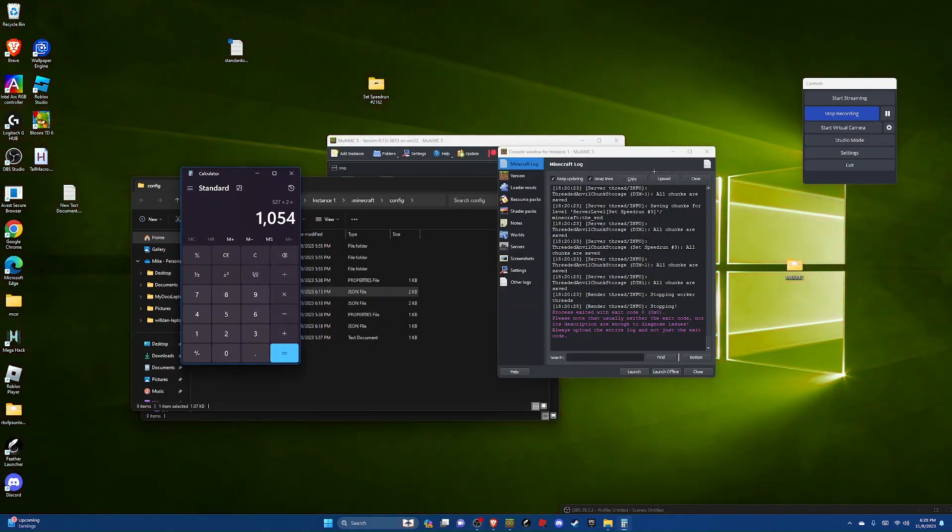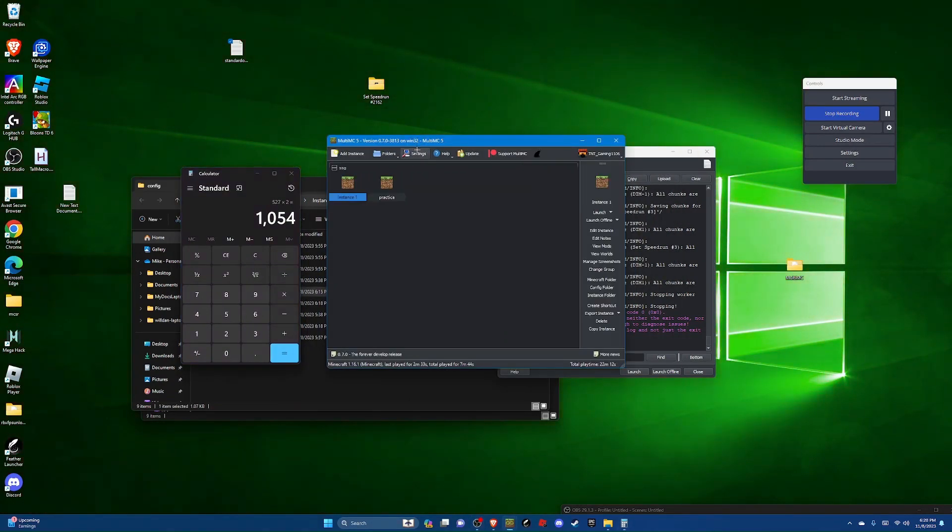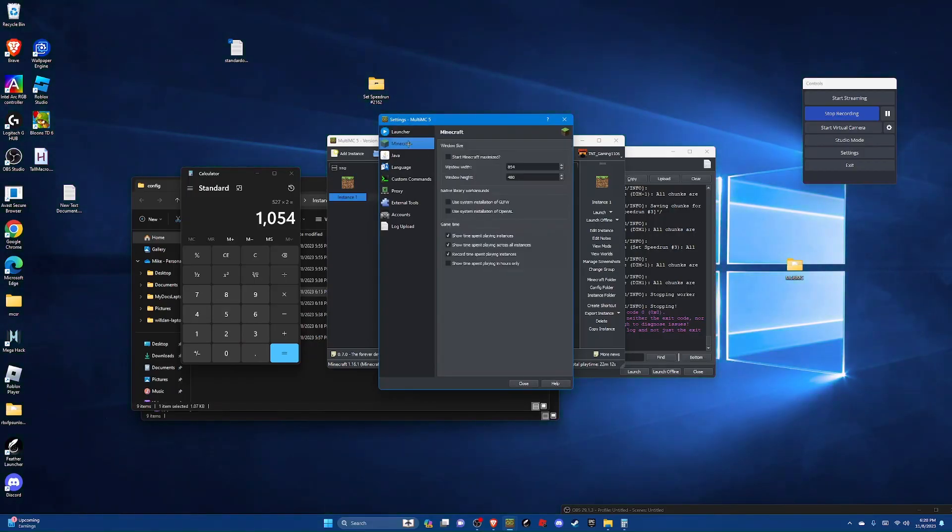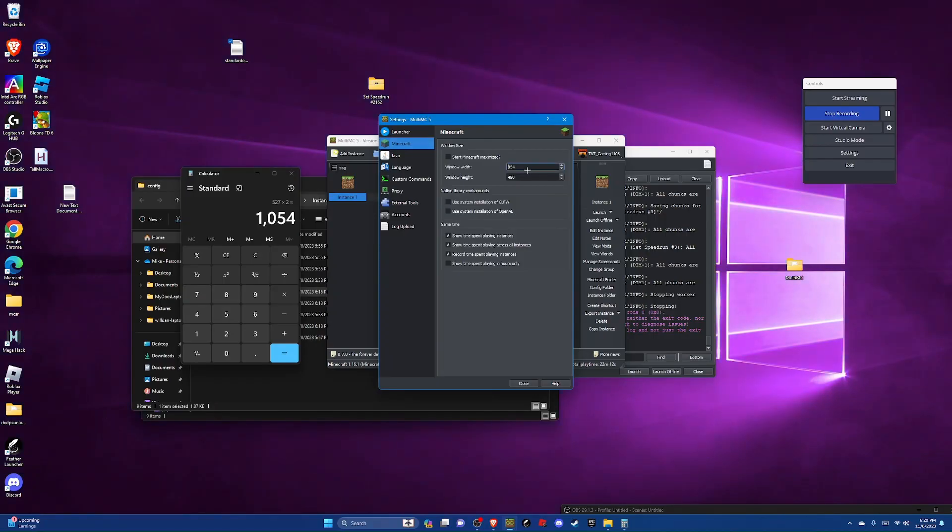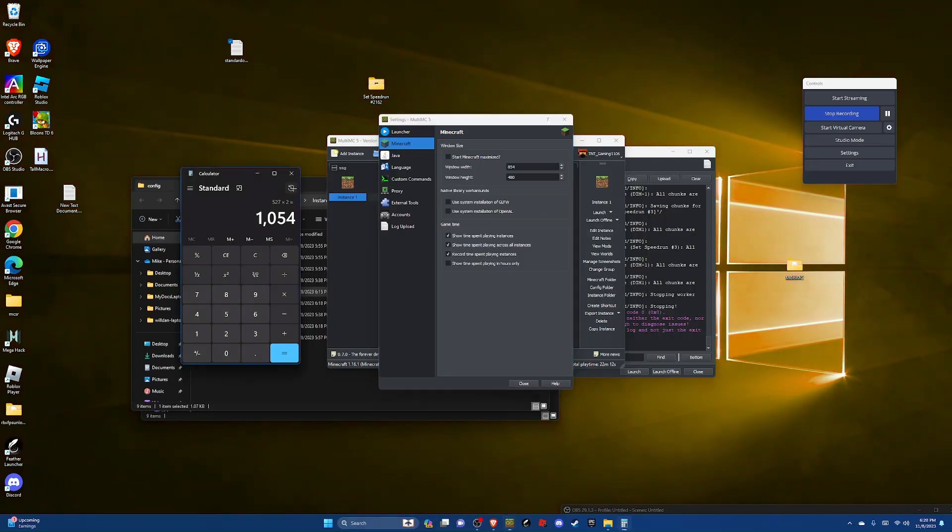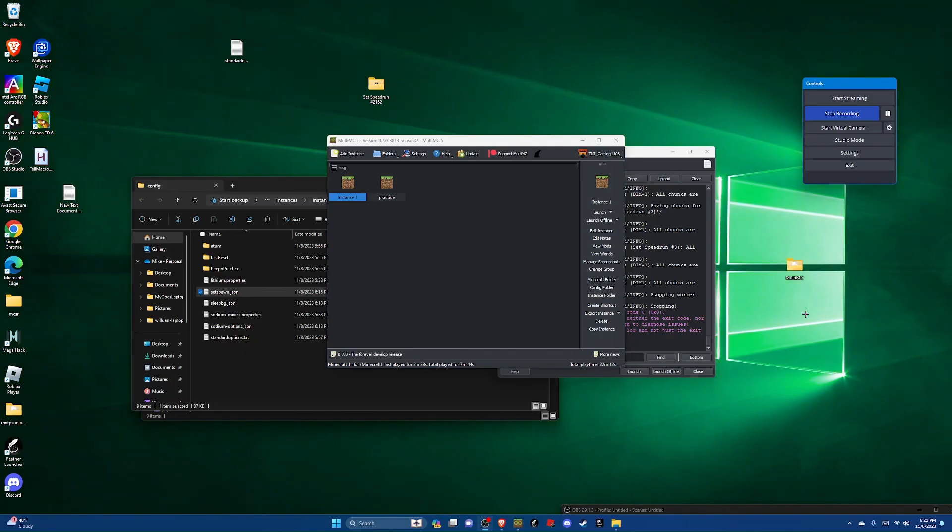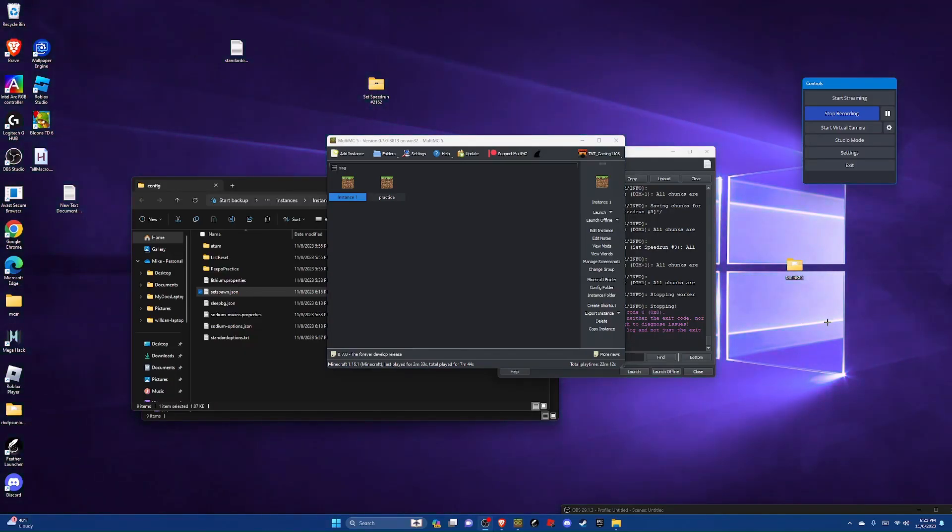Now you can go back to multi MC, hit settings, and then hit Minecraft. And then on window size you are going to delete this and put in the width and height that you found. Now you're all done, but there are some optional steps that you might want to follow.